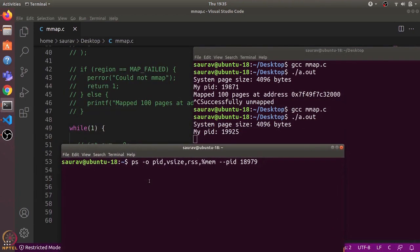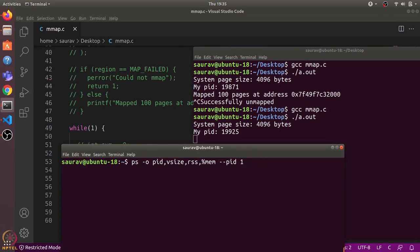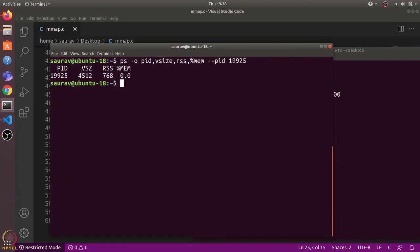I open another terminal and use the ps command with the -o flag to define the output columns: PID, VSZ (virtual memory size), RSS (resident set size), and percentage of memory used. I filter this for the specific PID, changing it to 9925.